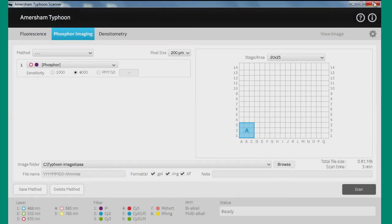So in this session of the Amersham Typhoon control software, we're going to look at setting the scan to do phosphor imaging.